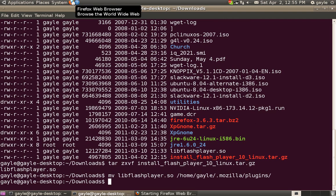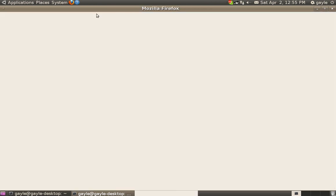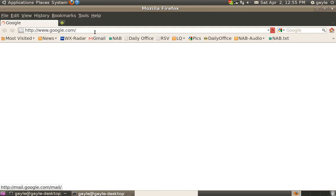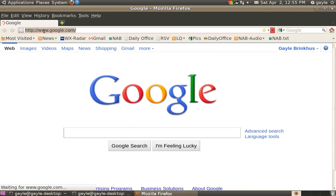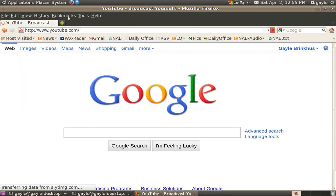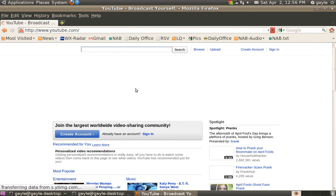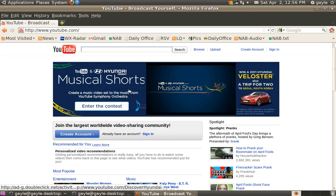And that's pretty much all it is, folks. You can test it by going to like YouTube or someplace and play some Flash video and it should work just fine. And that should do it for you. Once you've done that, you will have, in fact, the newest file version.